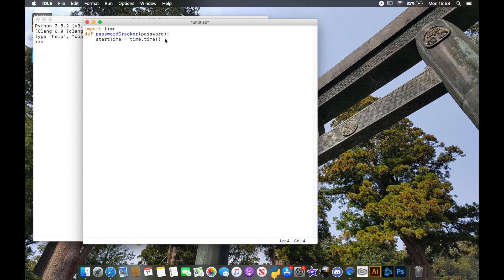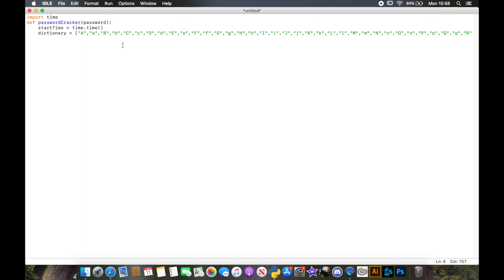For any brute force attack to be successful we need to run it against a dictionary. You can make this dictionary however long or short you like. I'm going to write every letter of the alphabet in uppercase with speech marks around it, and then next to it the lowercase version as well. This password dictionary is going to search every uppercase and every lowercase letter — I might add a couple of common symbols too — and check those against the password to see if any positions match.